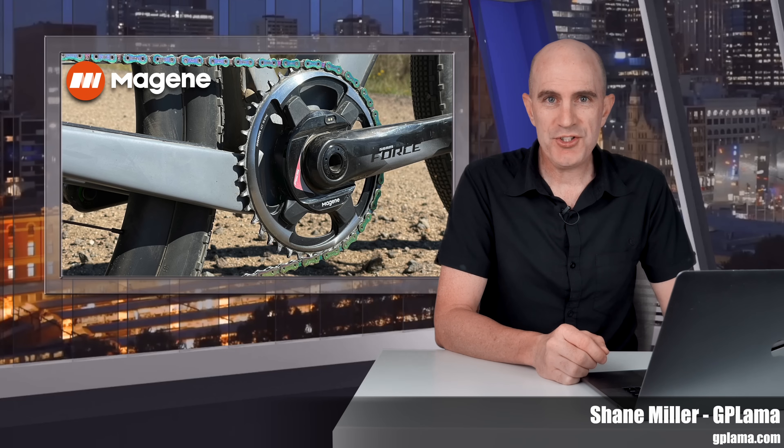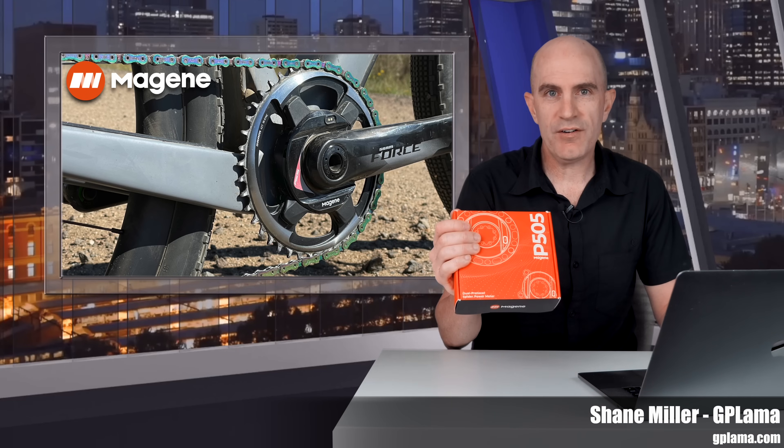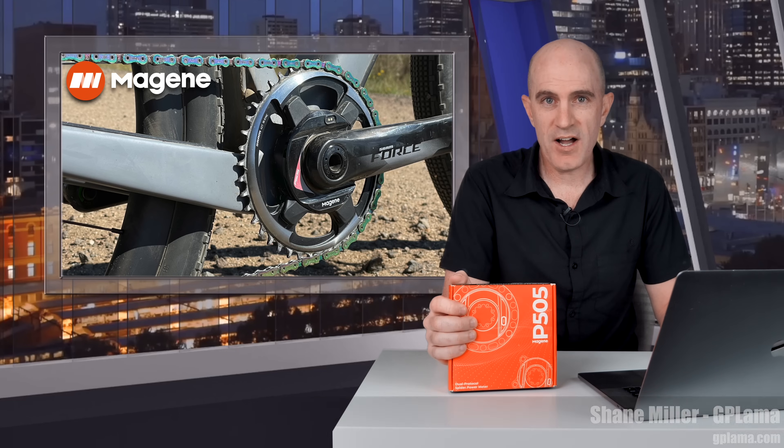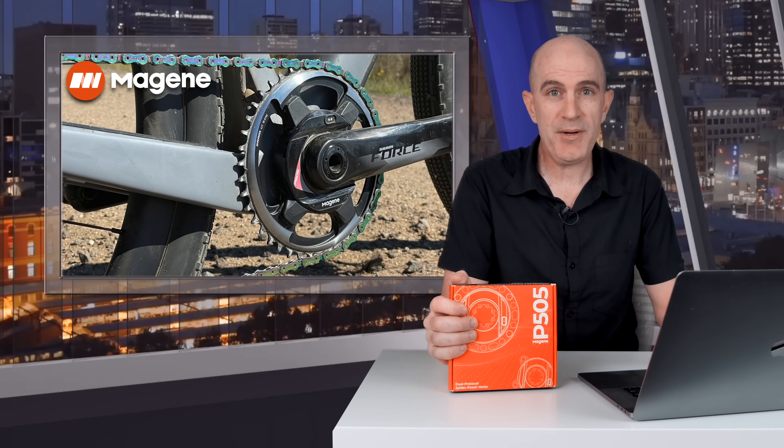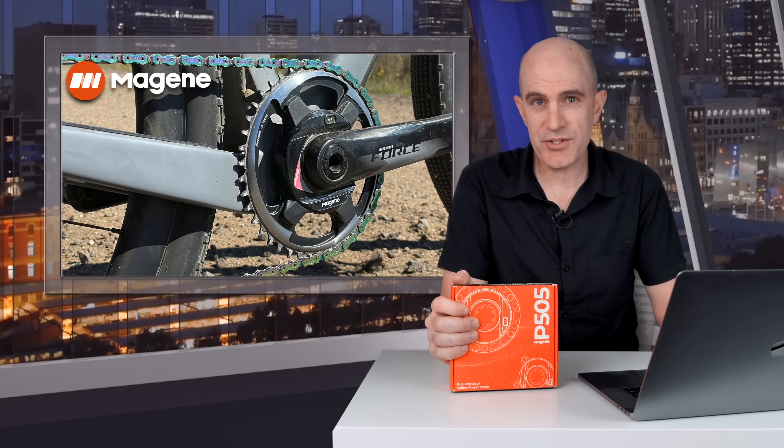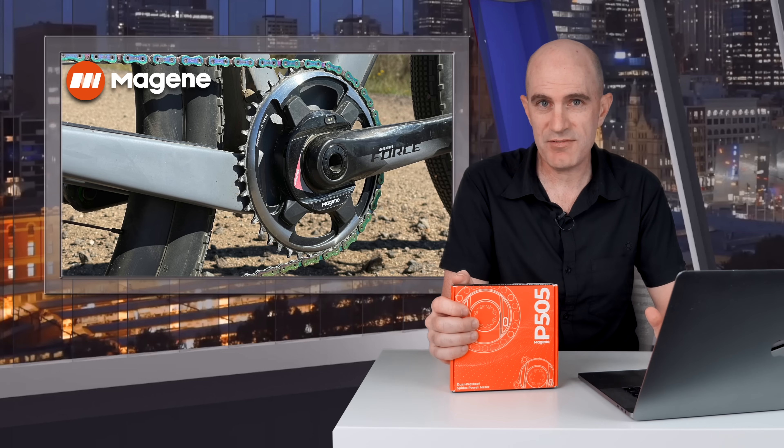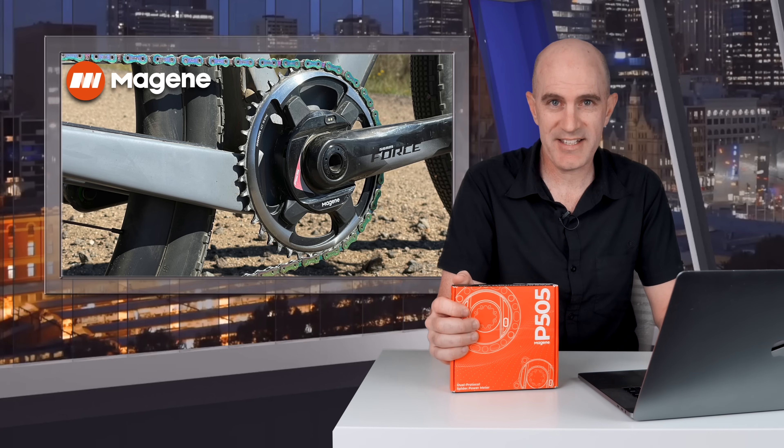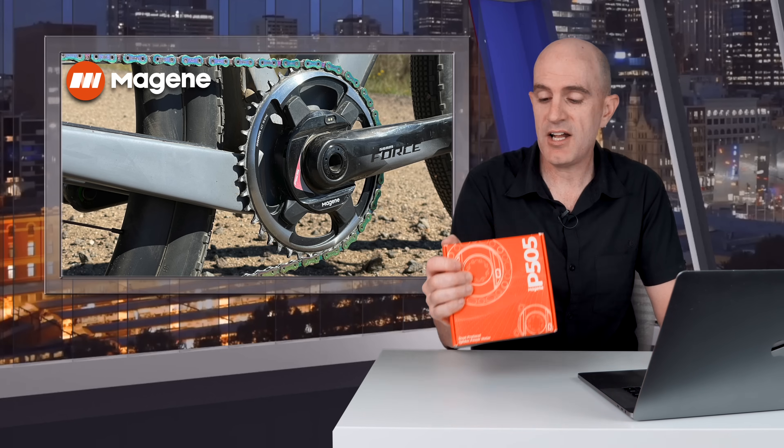Welcome to the GP Llama YouTube channel. In this video, a relatively quick overview of the Magine P505 spider-based power meter, a power meter that I've been running on road, gravel, and indoors for the last 10 months. I've just wrapped up my final testing of the latest firmware which will be released this week by Magine.